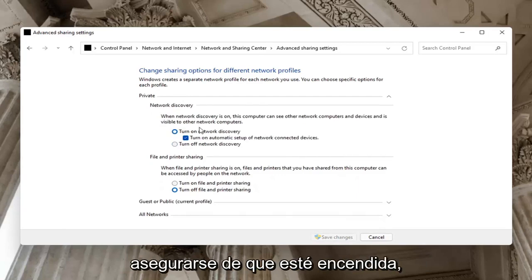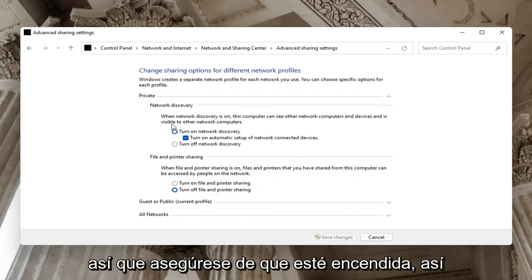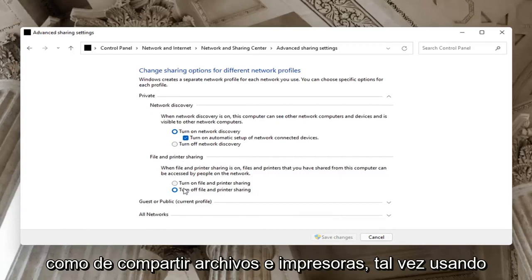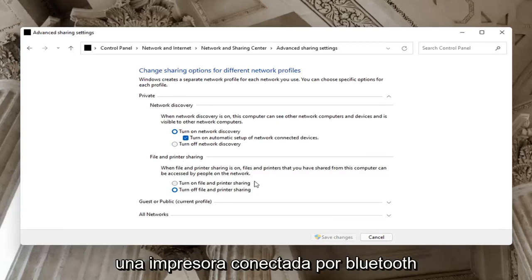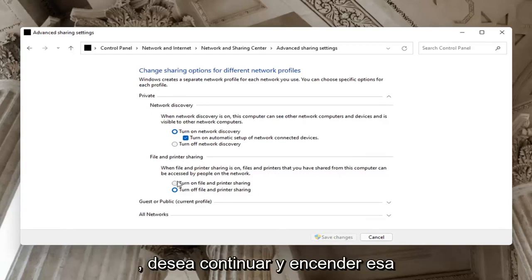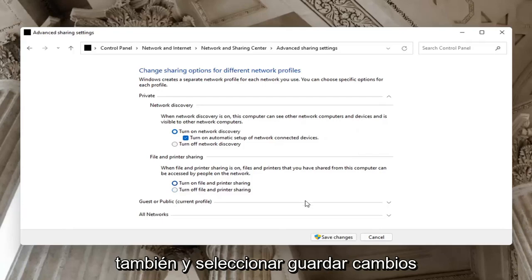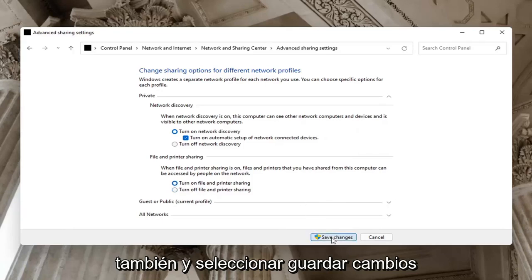But on your private network, you want to go ahead and make sure it is turned on. So make sure that is turned on as well as file and printer sharing. Maybe you're using a Bluetooth connected printer. You want to go ahead and turn that one on too. And select save changes.